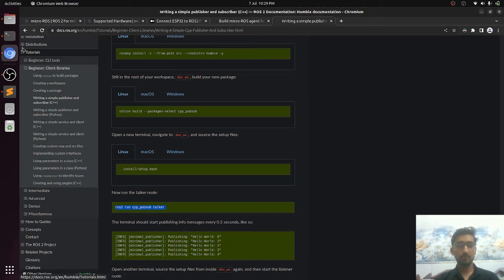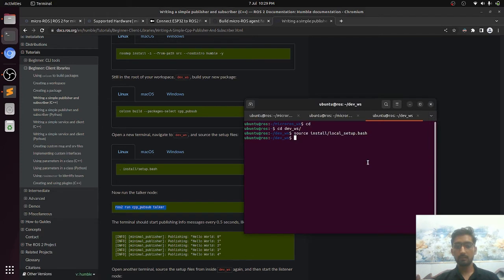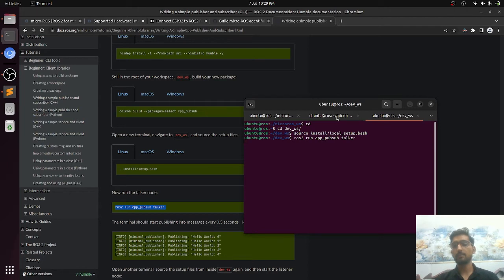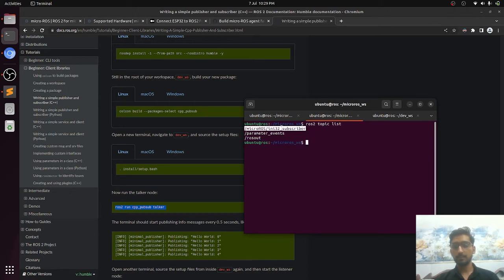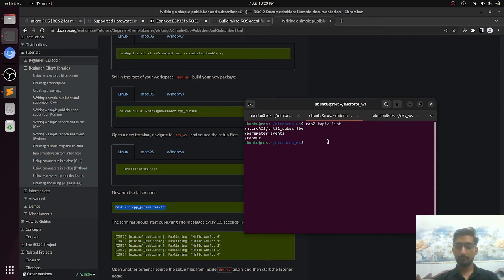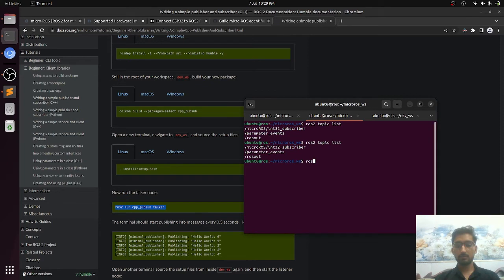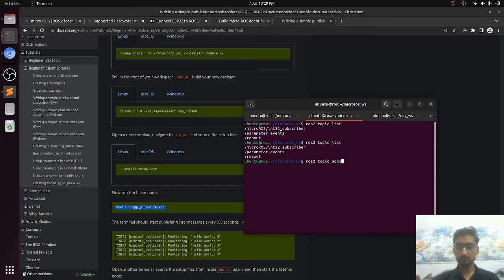This is the command to run the talker node. This will be publishing data and it is publishing data over this topic. Let's echo ROS2 topic echo micro.